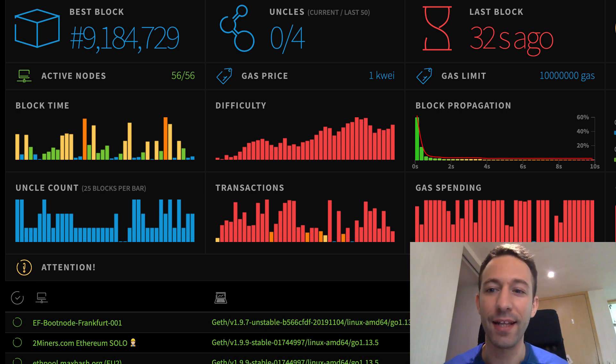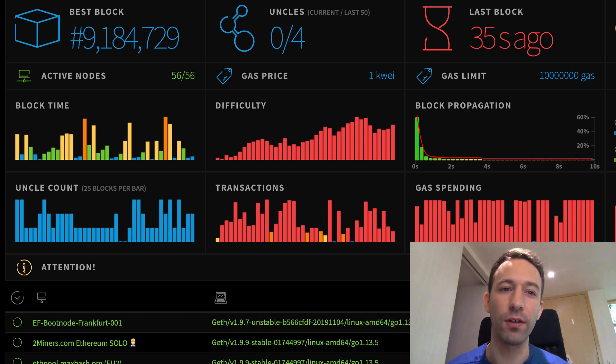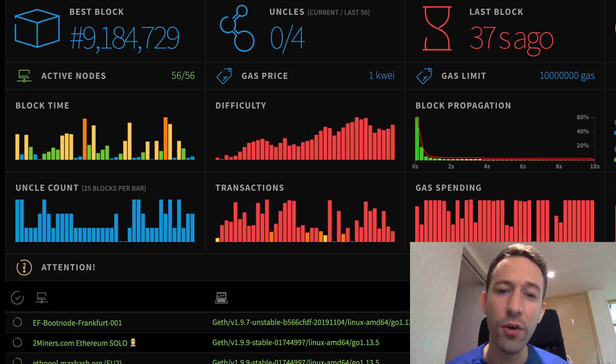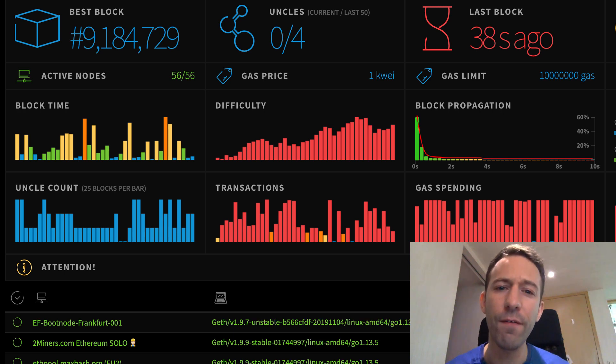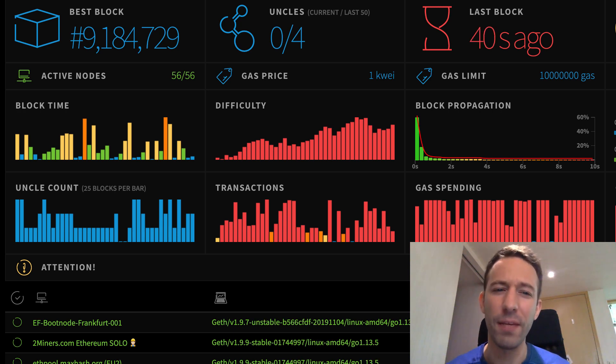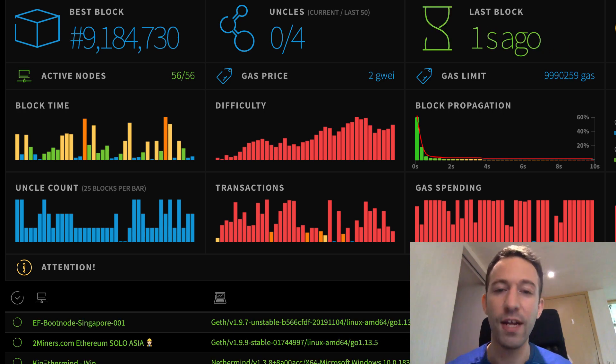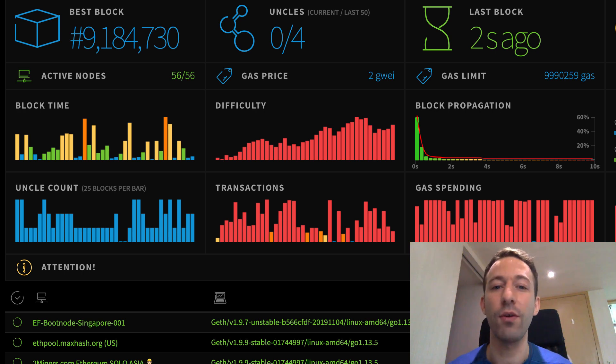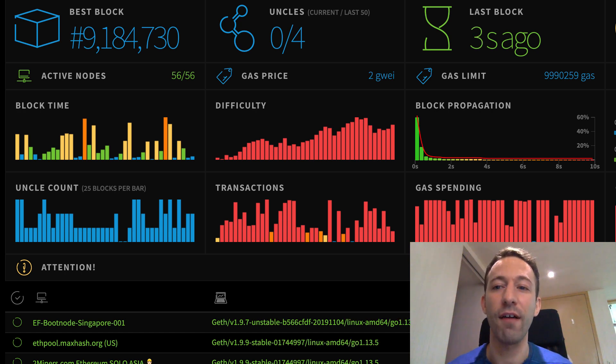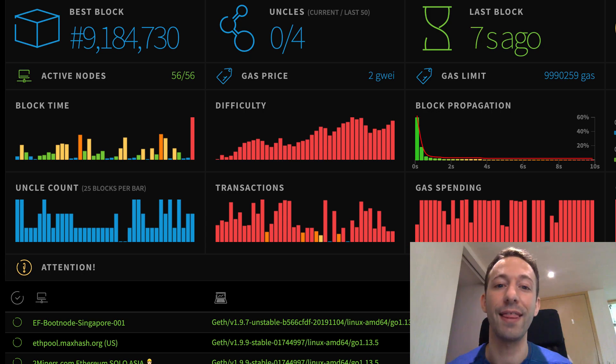EthStats is a website that gives you real-time data about the Ethereum network. Although the UI is beautiful, it can be a bit intimidating for beginners. After you watch this video, you'll understand the main metrics of this dashboard and that will give you a much better understanding of the Ethereum blockchain.